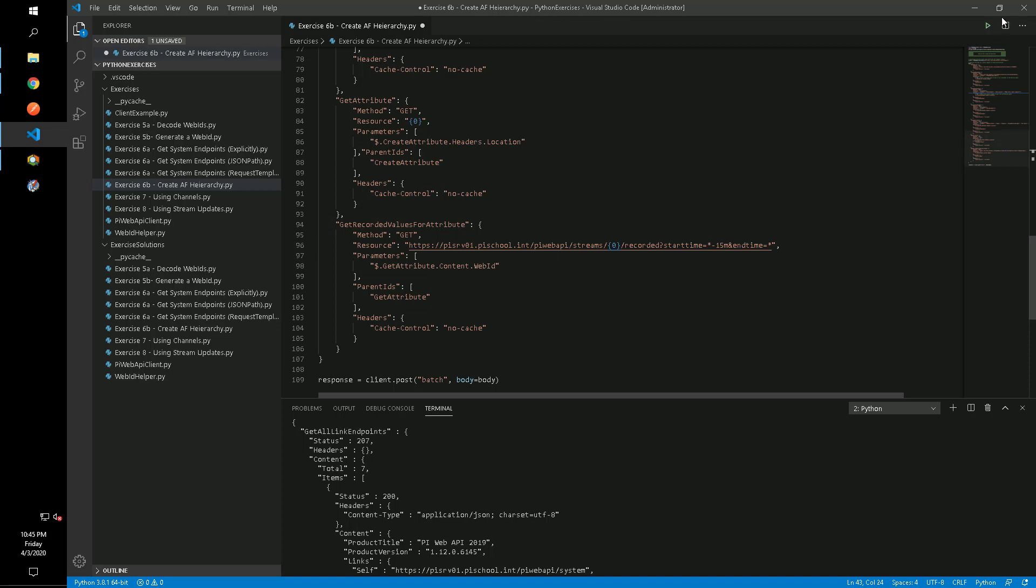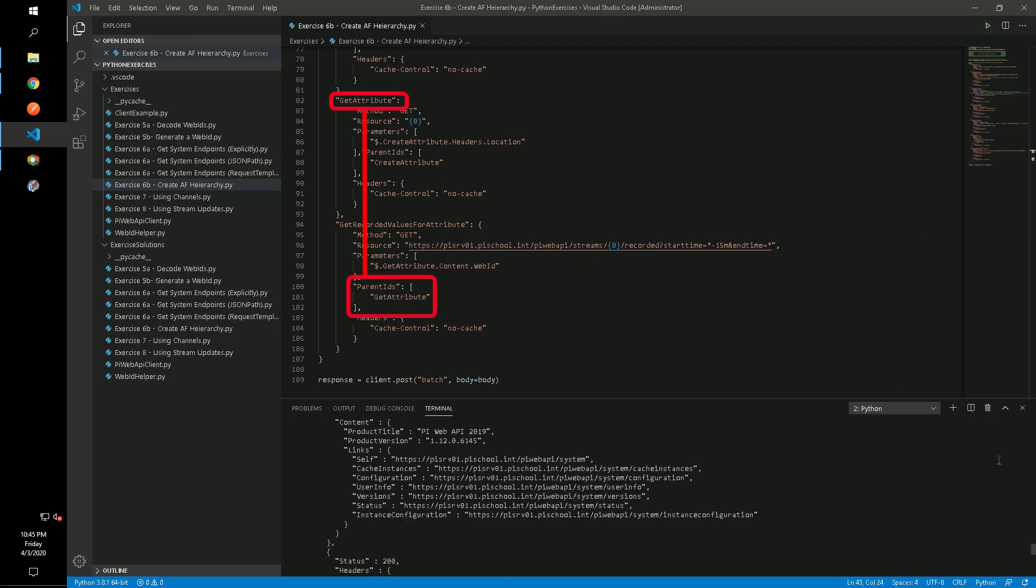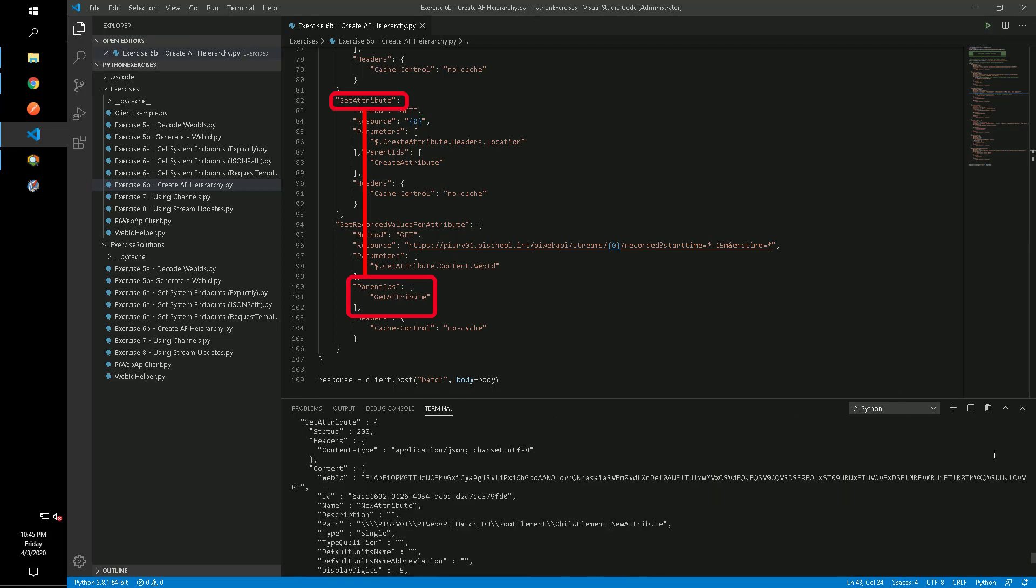Notice that each sub-request specifies the previous sub-request in its parent IDs array, which will force the WebAPI to execute these requests in the order that we've specified.